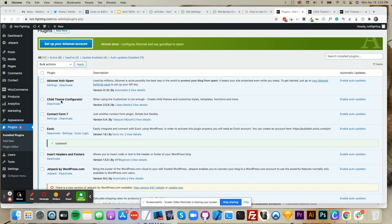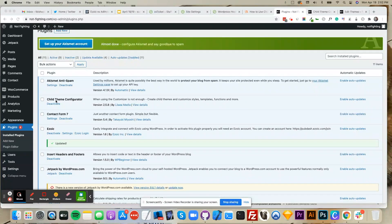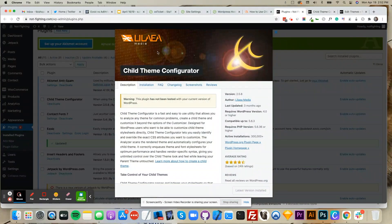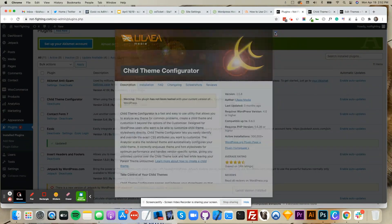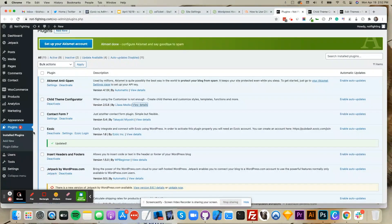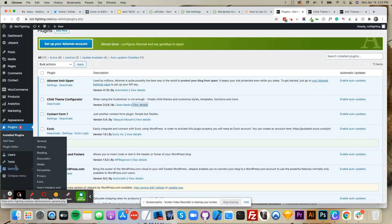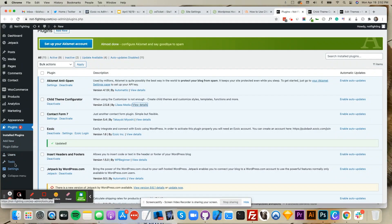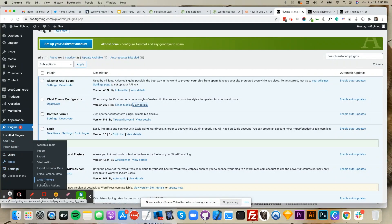To start off, you'll want to find the child theme configurator plugin and install it onto your website. After the plugin is installed, navigate to tools and then child themes.